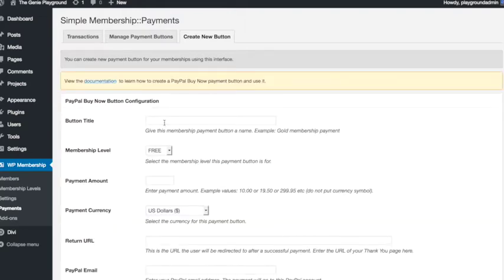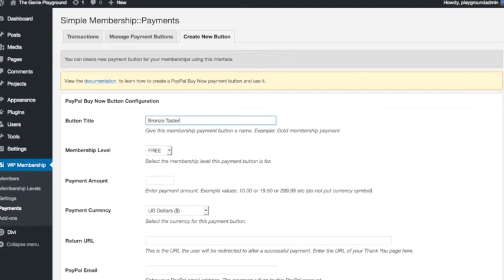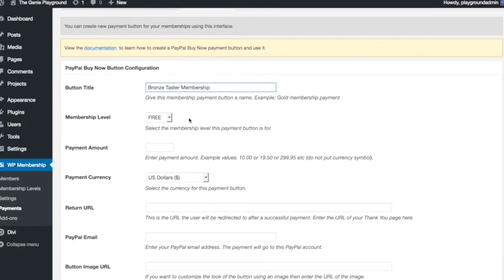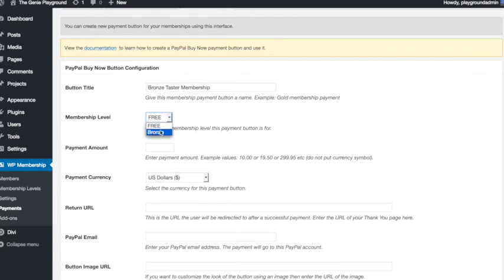So the button title we will call it bronze taster membership. So the membership level that this button will be associated with in this drop-down box we will choose our bronze membership level.